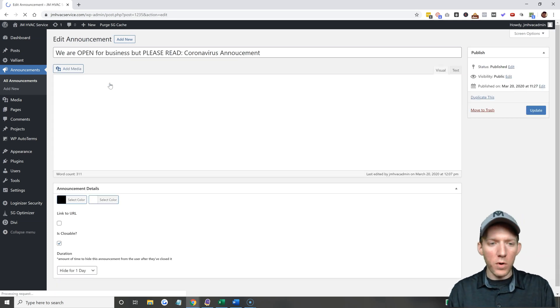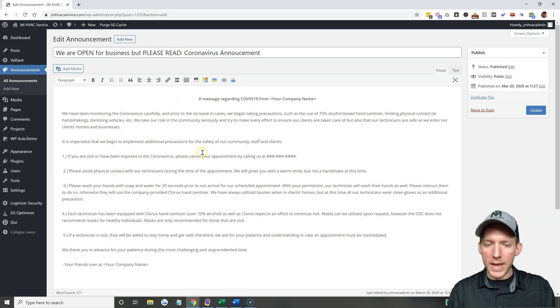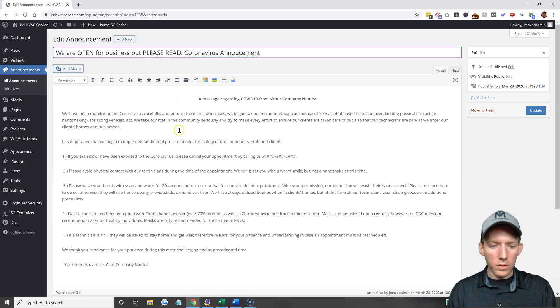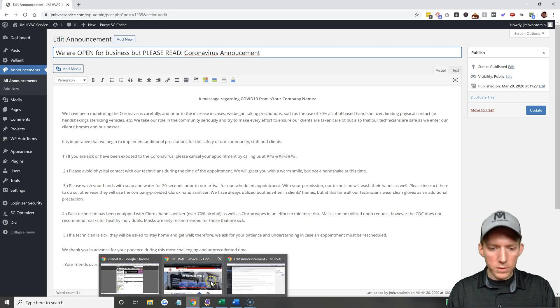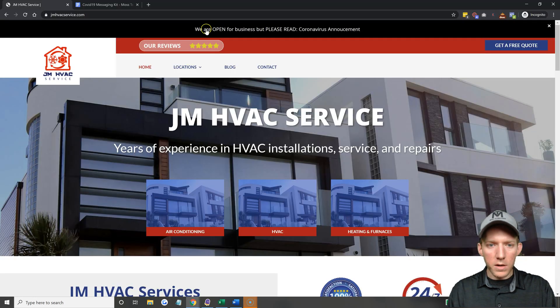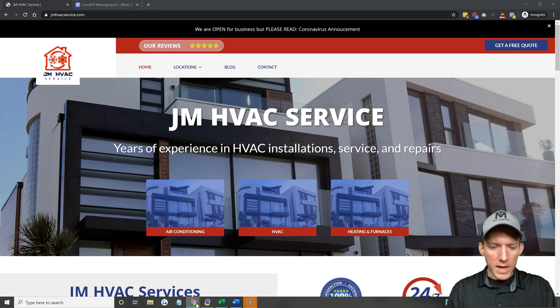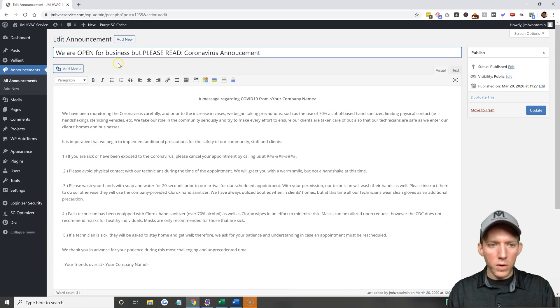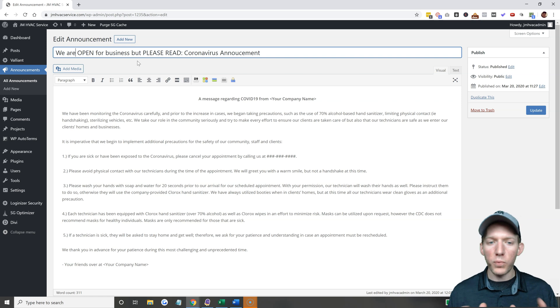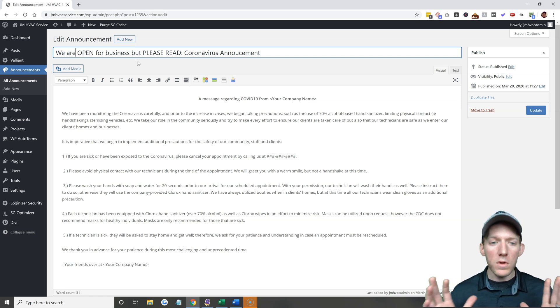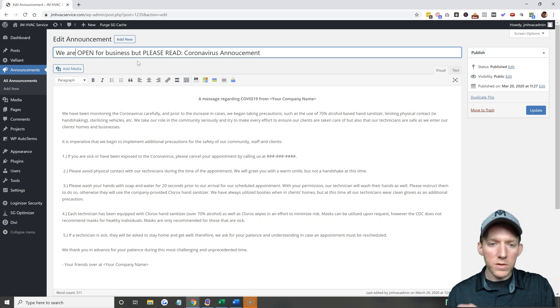Yours will be blank. All right, so your title is what shows up right in here. So for the title put whatever you want. For this one I put we are open for business but please read coronavirus announcement. You can put whatever you like in there, that is just what I've chosen for that.